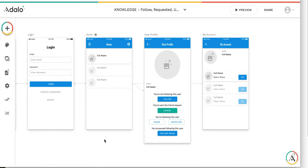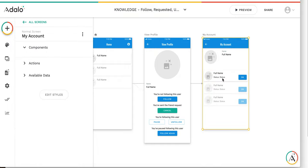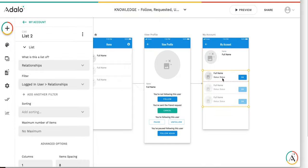Why do I need the 'requested' status? There was a request in the forum to have a requested status so that an influencer can accept the follower request. This is used on the my account screen, where the influencer accepts following requests.